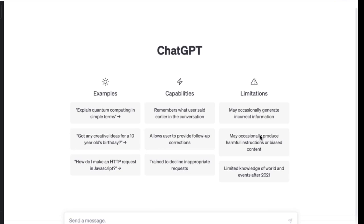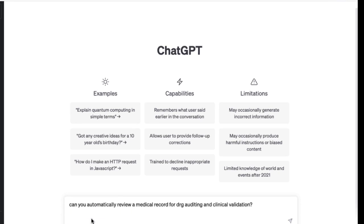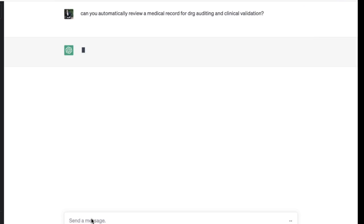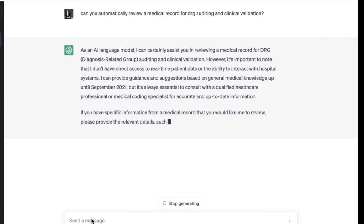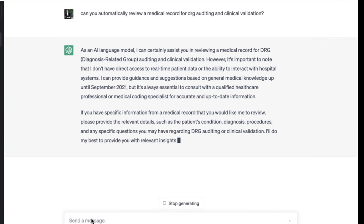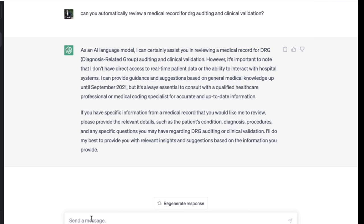Now, while ChatGPT is a powerful language model that can understand and interpret natural language, it has definite limitations when it comes to auditing medical records for payment integrity. One of the main limitations is that it lacks the specialized knowledge and expertise required for medical coding and billing. ChatGPT does not have the ability to recognize medical codes or understand the nuances of billing regulations and guidelines.